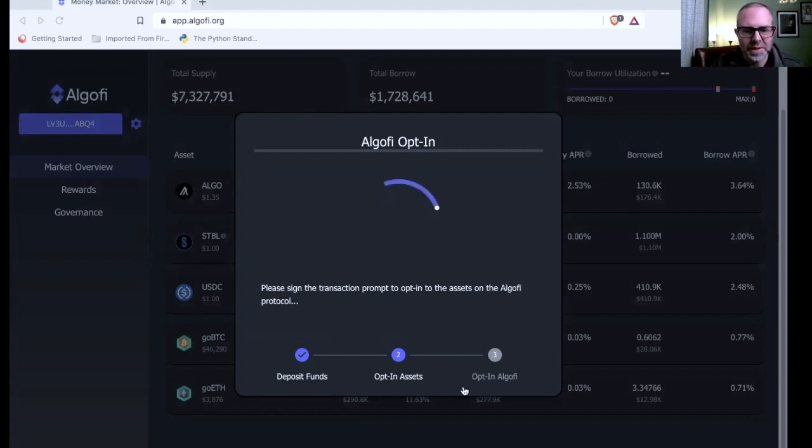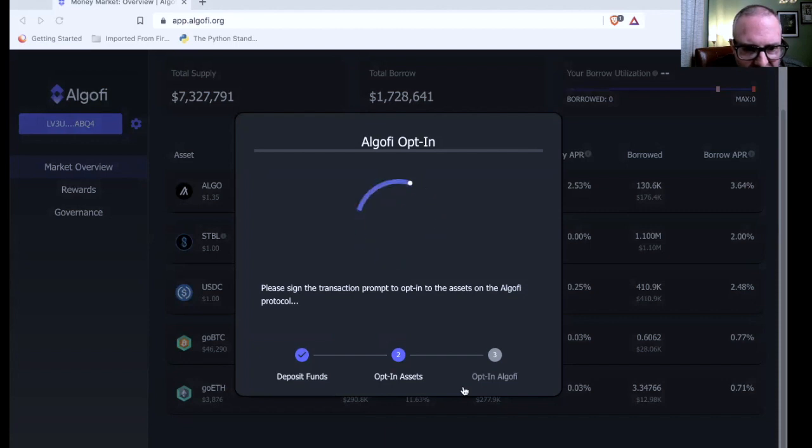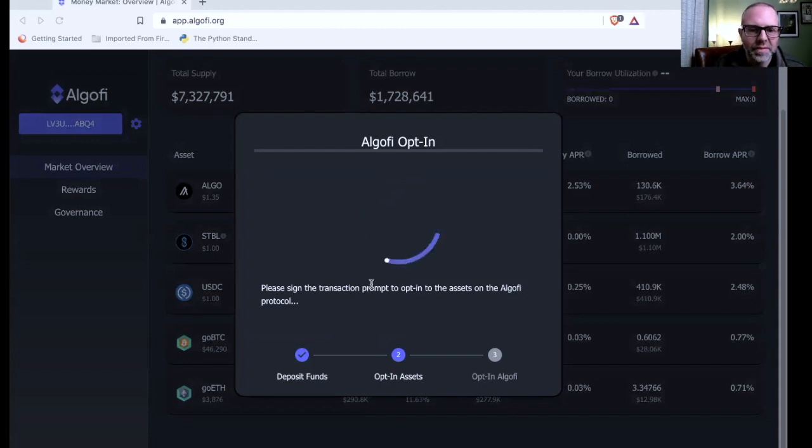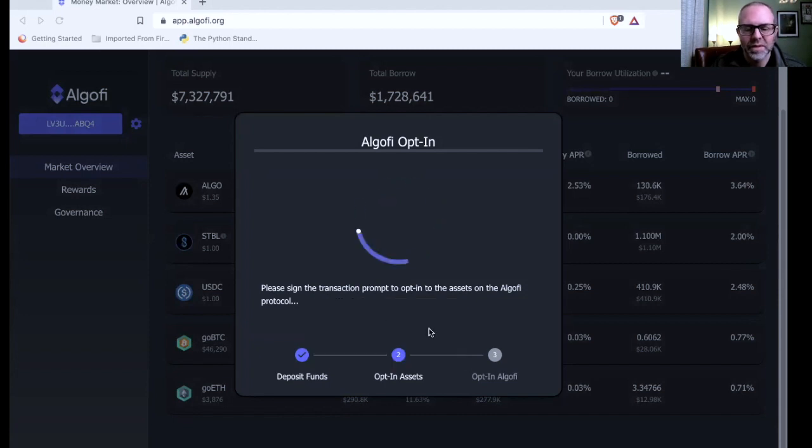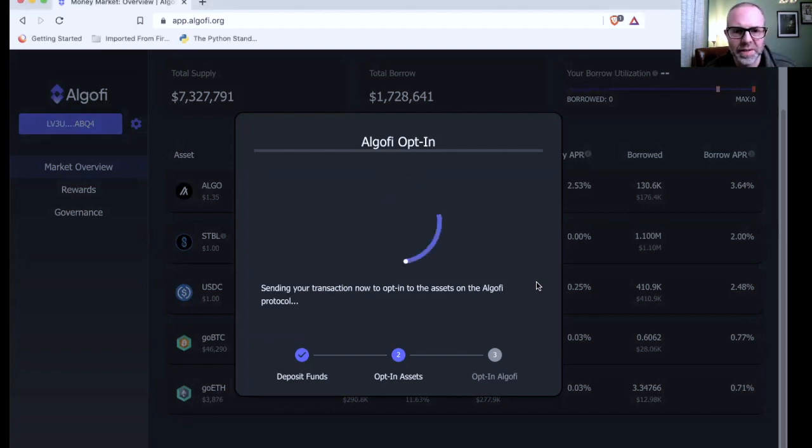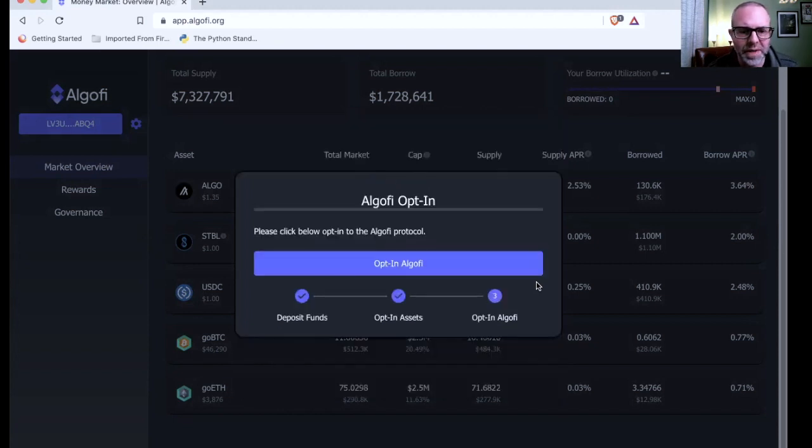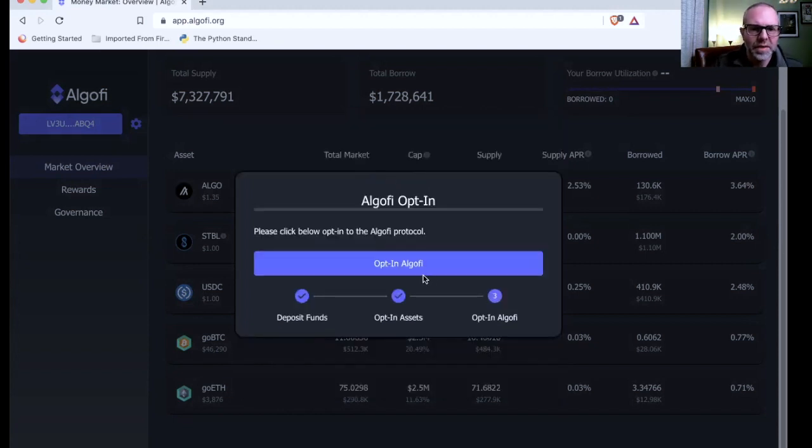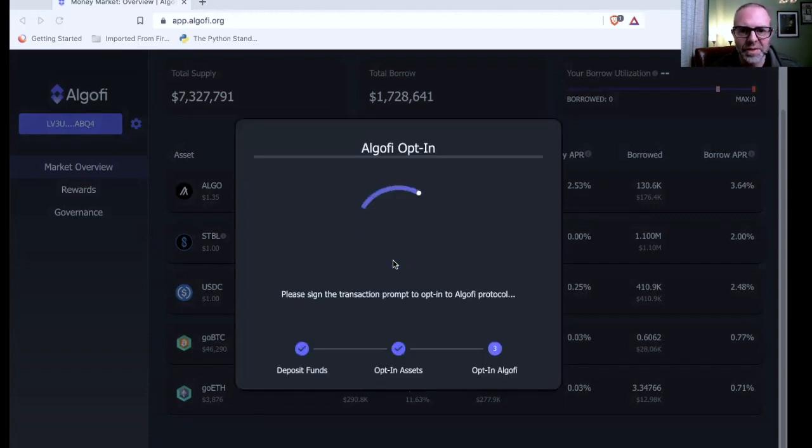Choose the wallet. Now it wants me to opt in to all the assets. I believe it's showing you the stablecoin, the GoBTC, GoEth, and the stablecoin too. So yeah, I don't have any of those. We did one before on Tinyman, which is like a DEX. This is a little different because it's like a lending platform. I think it's kind of interesting. Now you have to opt in to the AlgoFi protocol. There's a lot of signing ins to do on this.